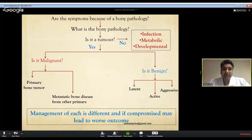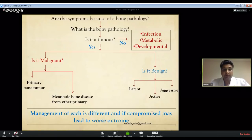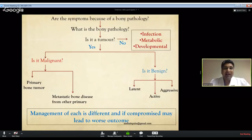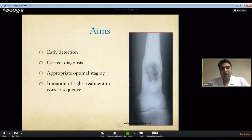Aggressive benign lesions grow rapidly and may have clinical features like malignant bone tumors - the typical example being giant cell tumor of bone. For malignant tumors, differentiate whether it is primary sarcoma arising de novo in the bone, or secondaries - metastases from another organ. Management of each differential is different, so reaching a correct diagnosis is of extreme importance.